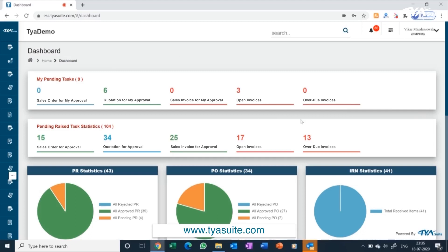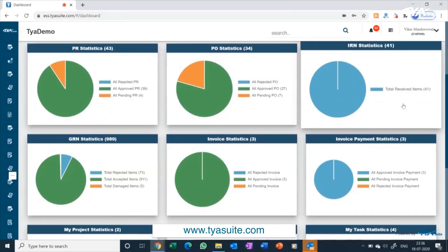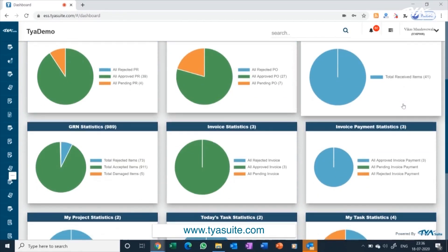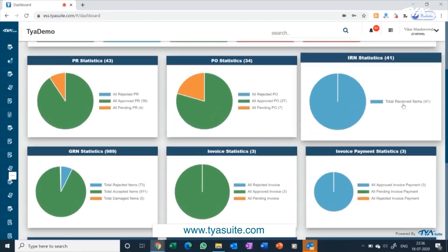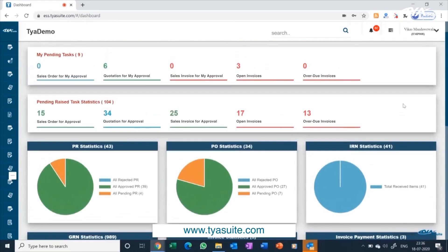For example, if you have subscribed to the sales management module, this will show sales-related activity. If you have subscribed to procurement software, it will show procurement-related pending activities, and so on.